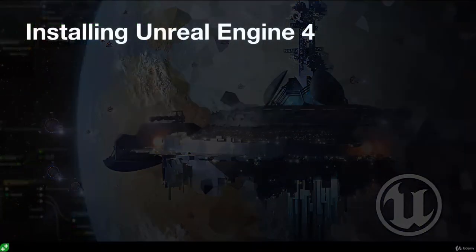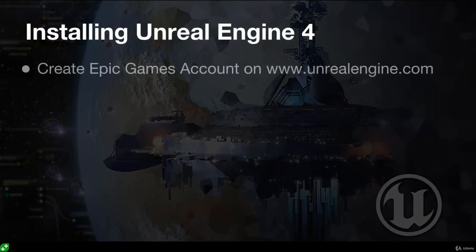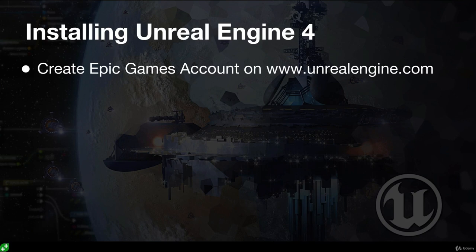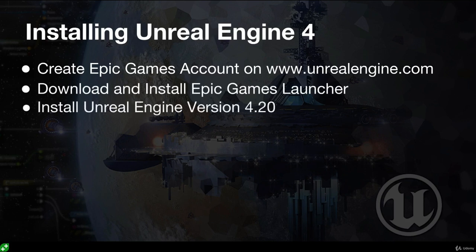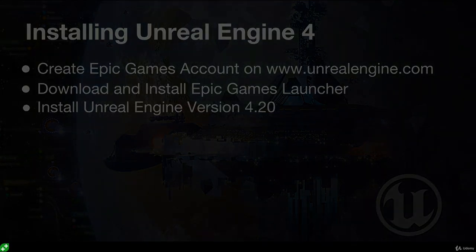Welcome to this first lesson on installing Unreal Engine 4. We're going to cover creating an Epic Games account on unrealengine.com and then downloading and installing the Epic Games launcher, which will allow us to download and install Unreal Engine version 4.20.